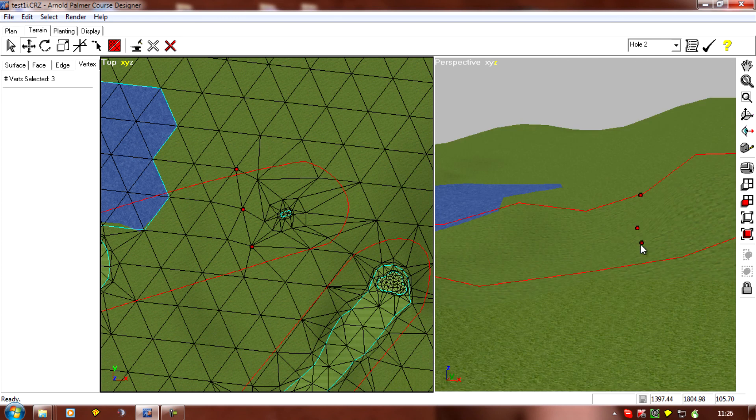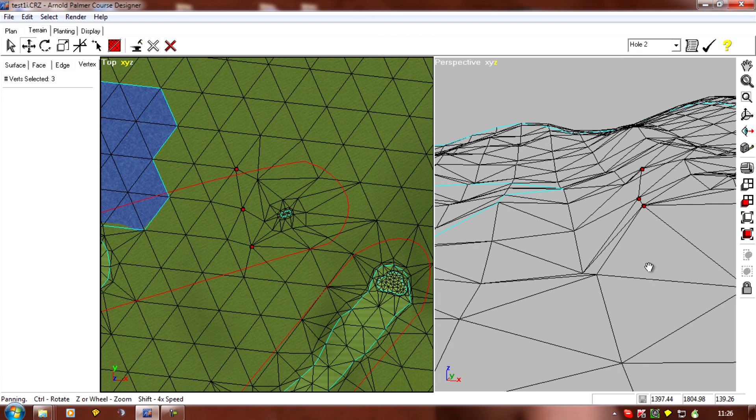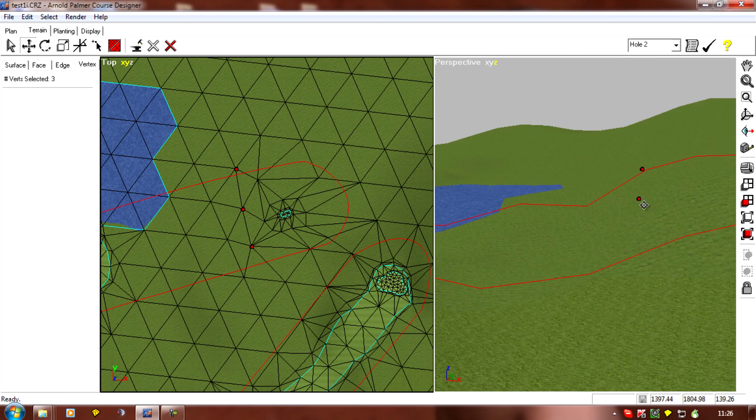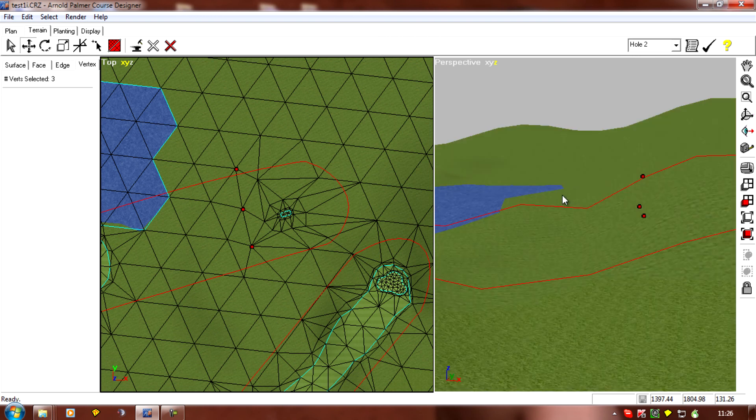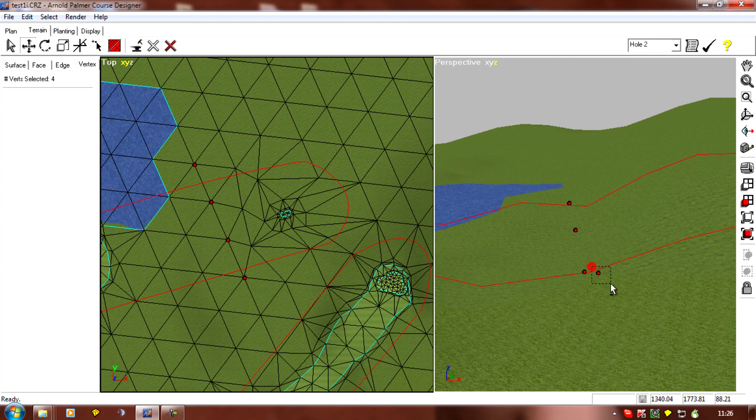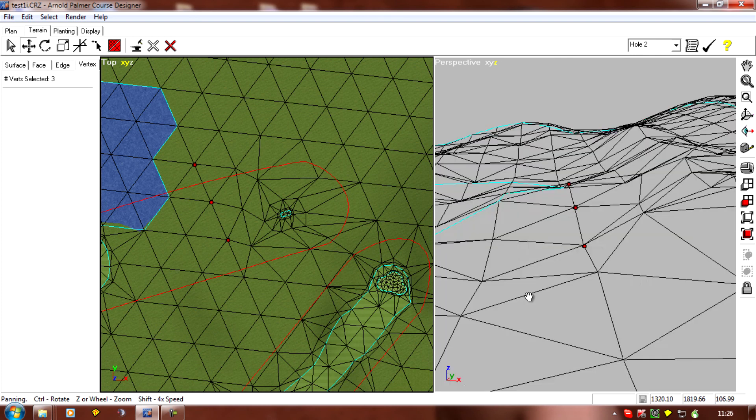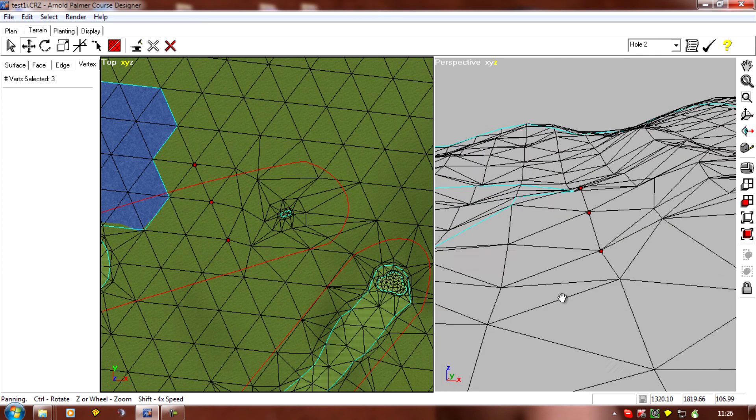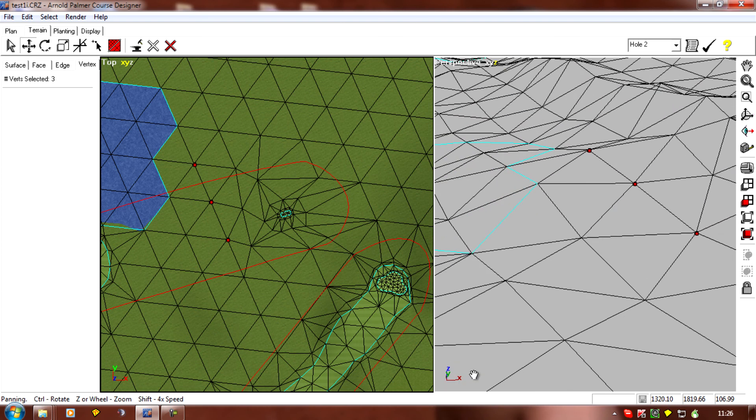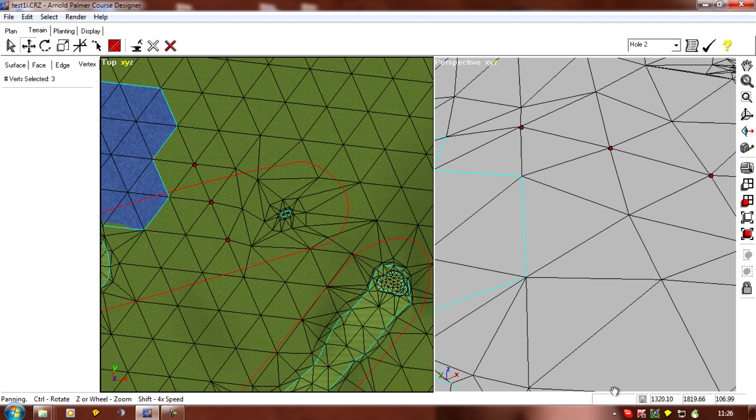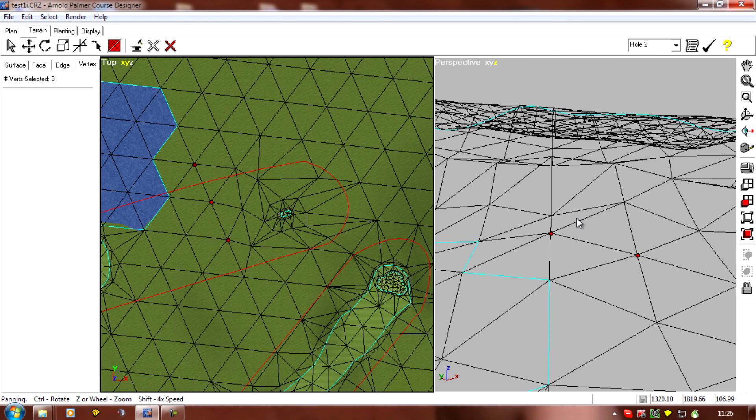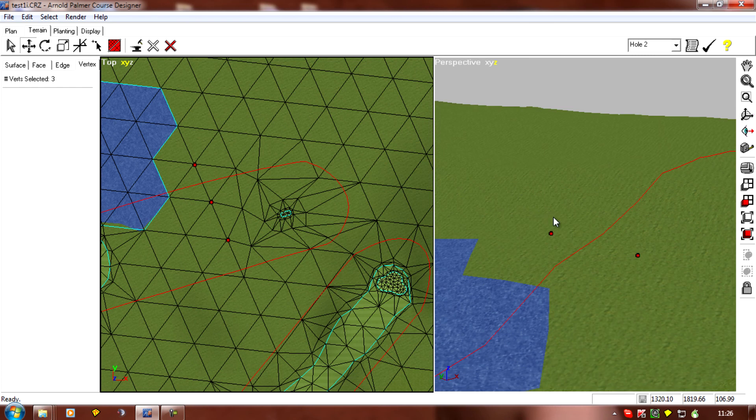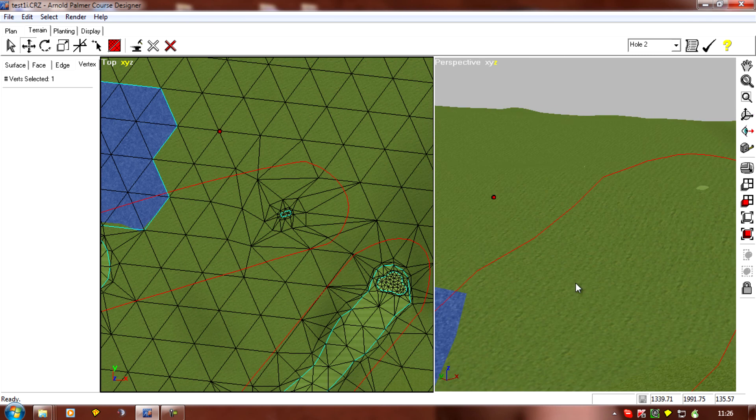And these verts down the bottom here that are now a cliff edge, I can just raise those up to make a more natural hill, and the same with these ones. So it's just a matter of reshaping your land to suit the new position of your tee. But we've now got a tee that's in a legal distance for the APCD.